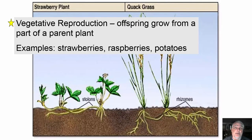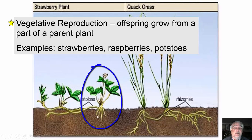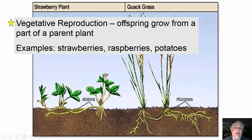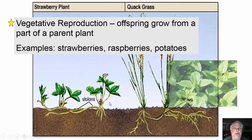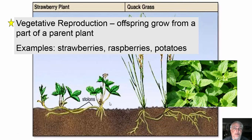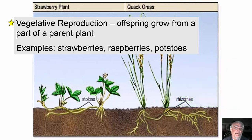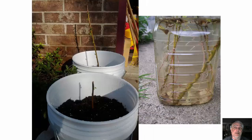Vegetative reproduction is when offspring grow from a part of a parent plant. Examples include strawberry plants, raspberry plants, and potatoes. Here the parent plant sends a tuber through the soil, and where it hits soil a new plant can start growing — in this case, a new strawberry plant. This is a quick and easy way for these plants to spread. I have mint in my front yard that reproduces asexually and can spread very quickly.